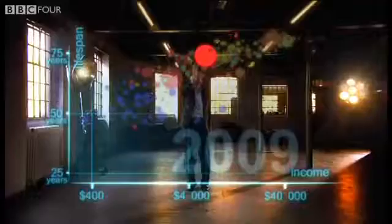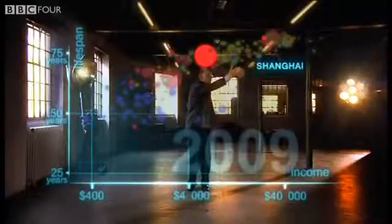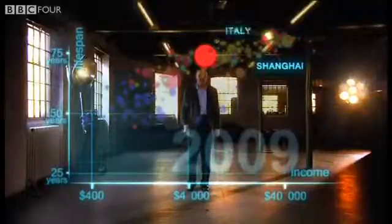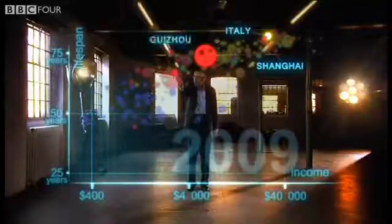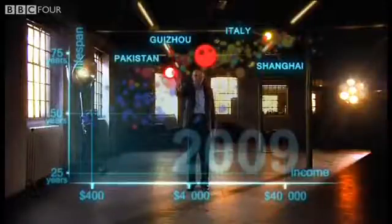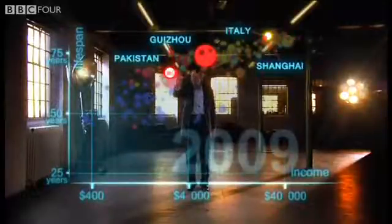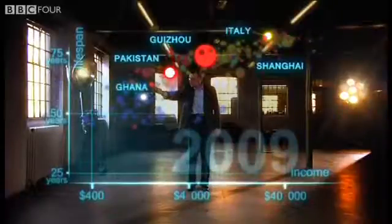But I can split them. Take China — I can split it into provinces. There goes Shanghai: it has the same wealth and health as Italy today. And there is the poor inland province Guizhou — it is like Pakistan. And if I split it further, the rural parts are like Ghana in Africa.